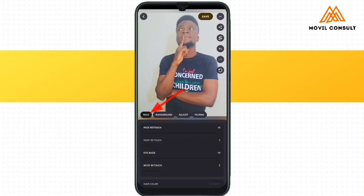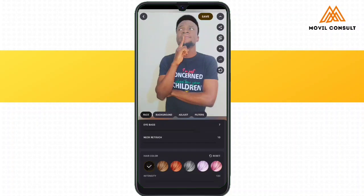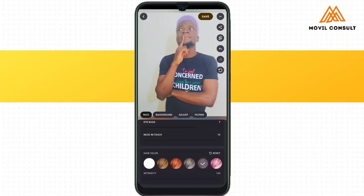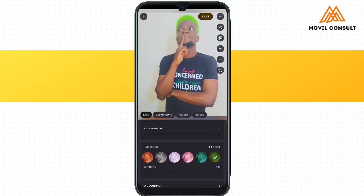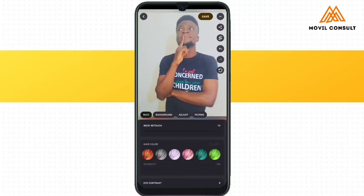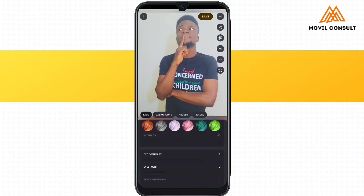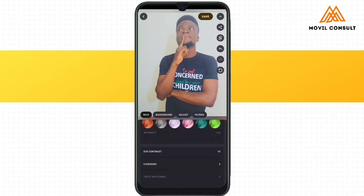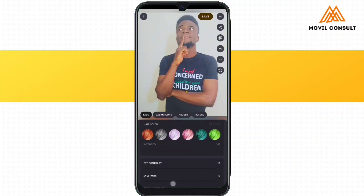This section is called Face, so all the settings here will be applied on the face — the hair, the neck, the eye bags, and everything about the face. You can also adjust the lips, the neck, the ear, the nose, and everything relating to the face. Since it's an AI photo editor, it has already distinguished your head from every other part of the picture, so any effect applied here is only going to be seen on the face.